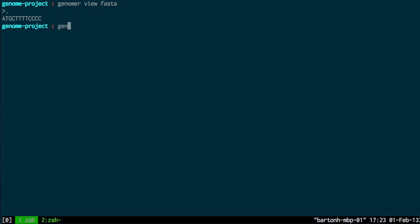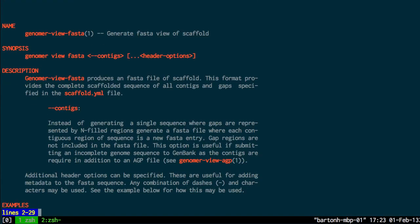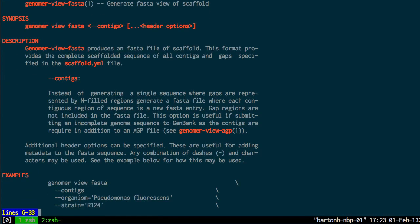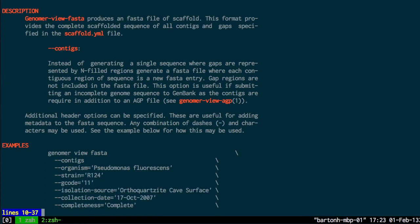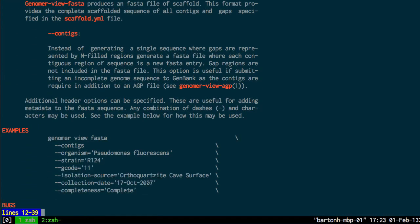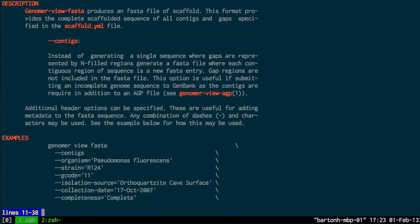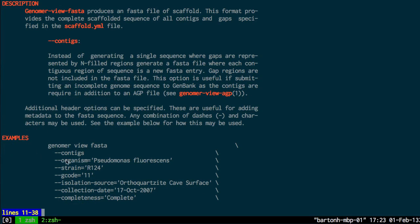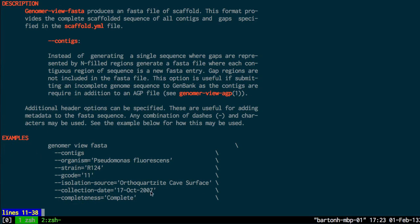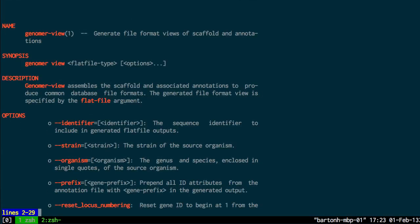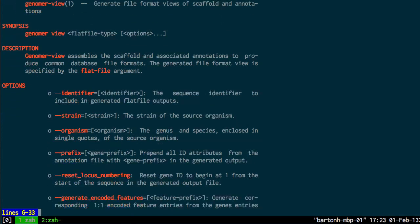And if I go back to the man page for view FASTA, that should be man view FASTA. You can see there's some options. I can for example specify contigs or strain or organism. And the Genoma view has more options here. So identifier. Here's the list of the options.